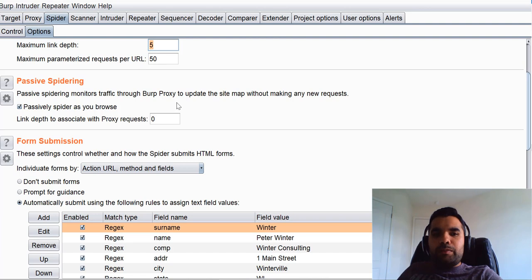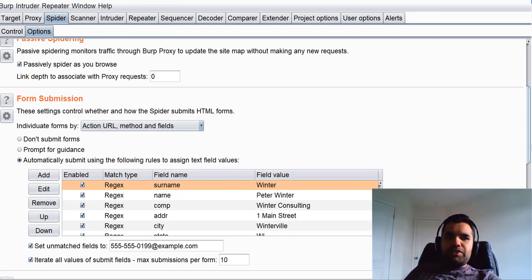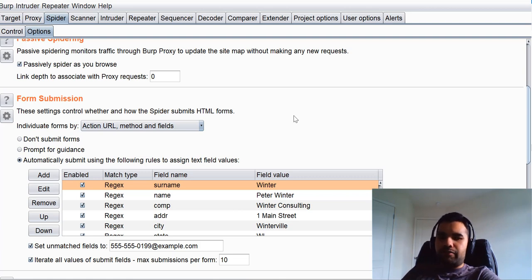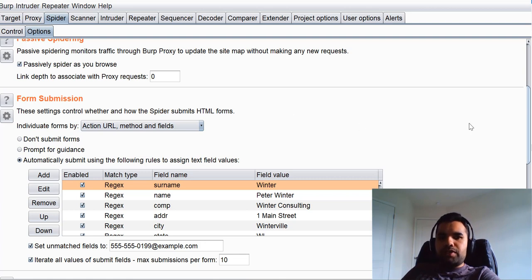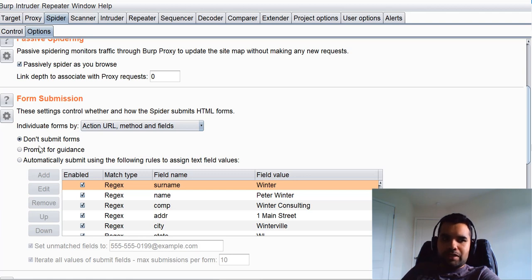Active spidering is different because you are actually telling Burp to actively spider and find all the links in the application. While Burp is doing passive scanning it will also come across various forms such as contact us, sign up, and register forms. For those forms, if you want, you can tell Burp whether to submit them by default or prompt you. Here it says 'Don't submit forms' and it won't send the POST request.